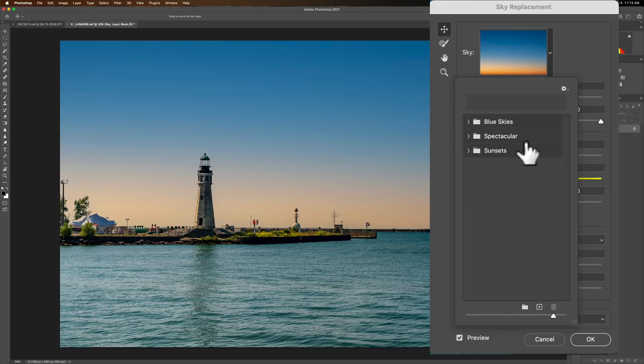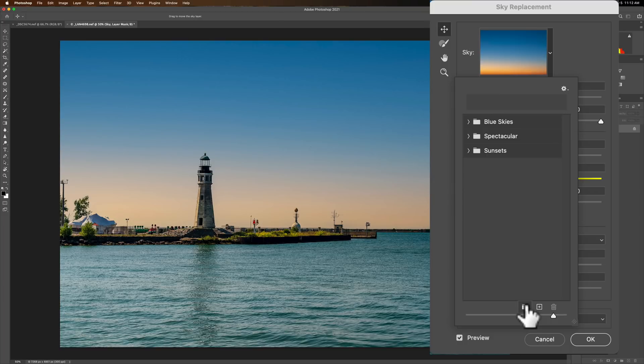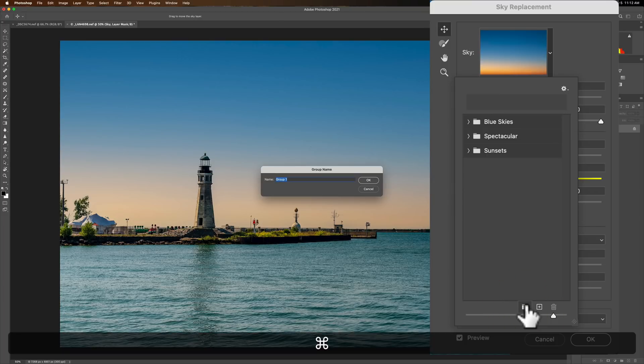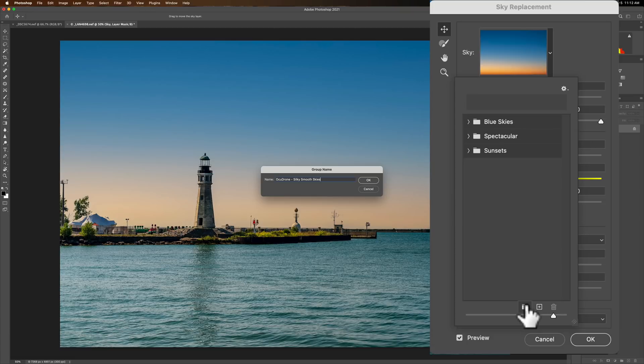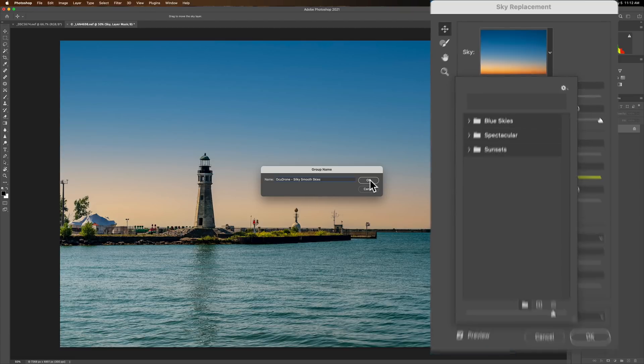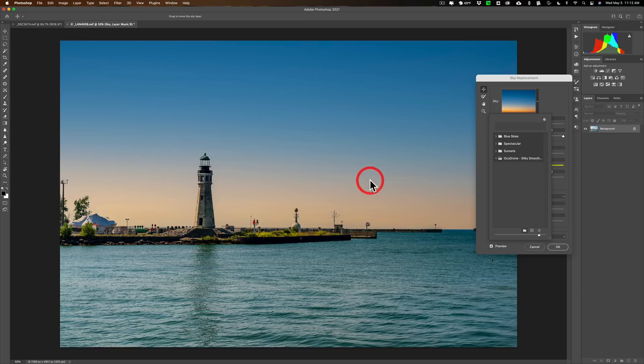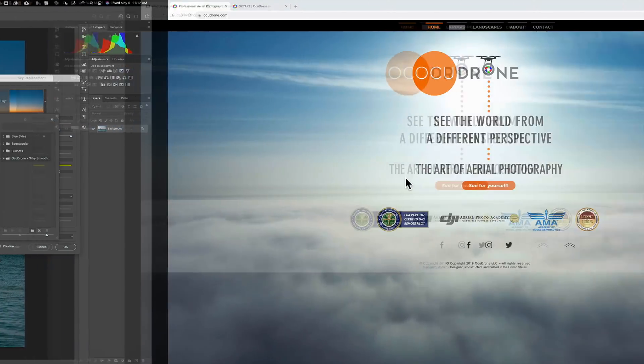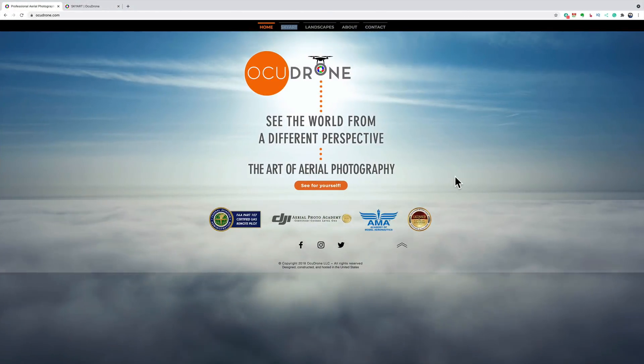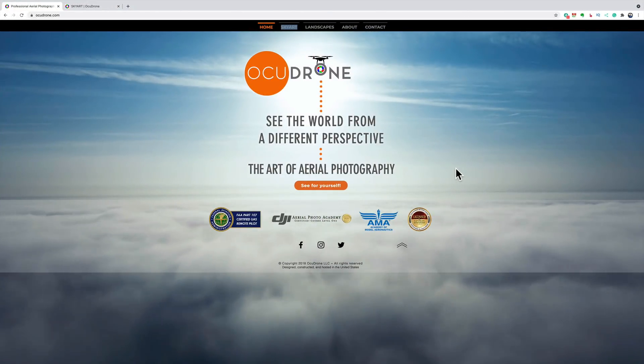I want to use a third-party set of skies and I want to load them in here so they're always there. First of all I'm going to give them a folder, so I'm going to click on this little folder icon and give them the name AcuDrone Silky Smooth Skies. The reason why I'm doing that is because I'm using this set of skies from AcuDrone.